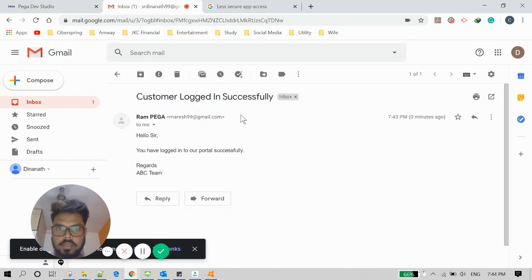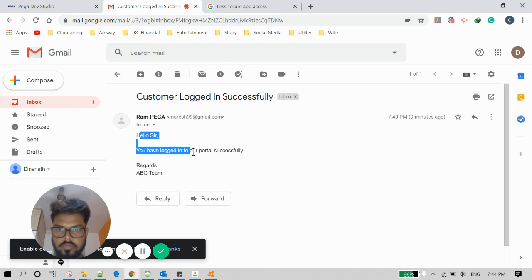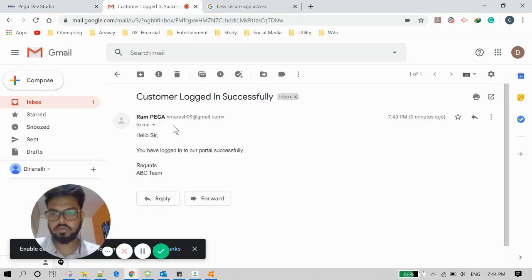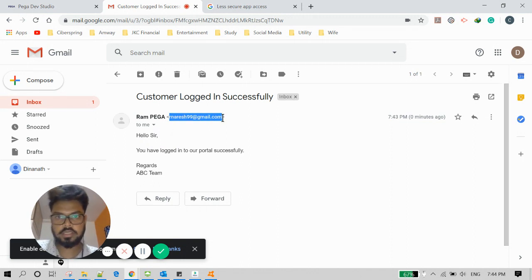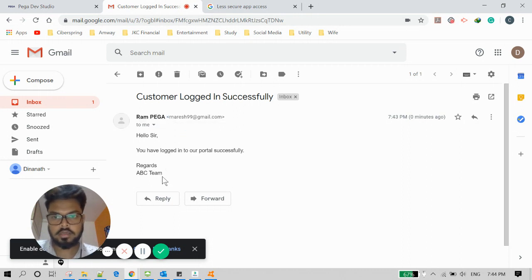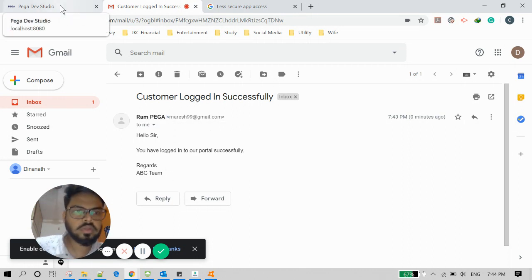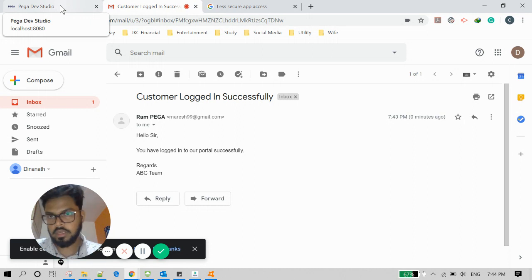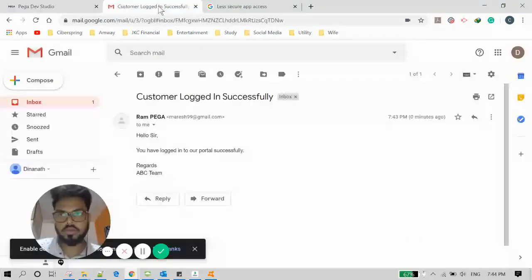The email has loaded successfully: 'Hello Sir, you have logged in to our portal successfully.' This email was triggered from Pega using the configured ID. That account is now associated with Pega. The display name we configured is shown as the sender, and this email account can now send to any email ID.